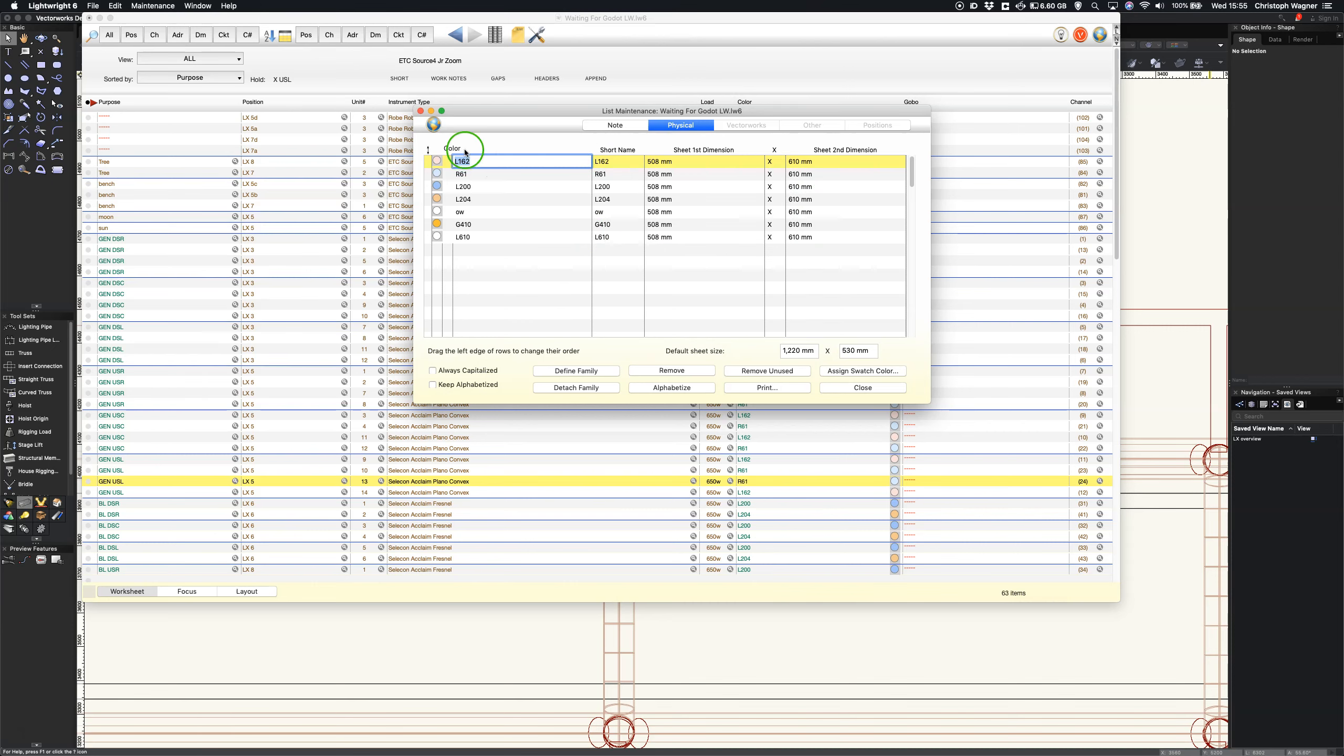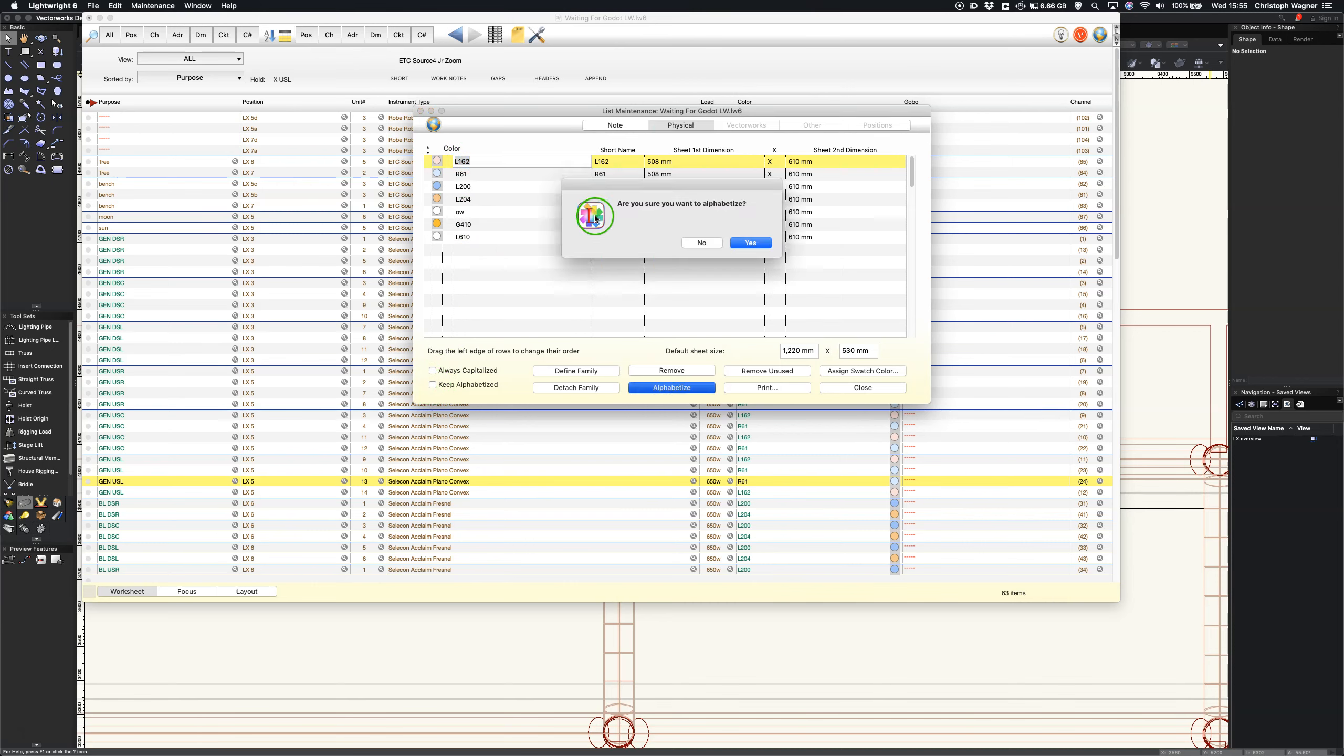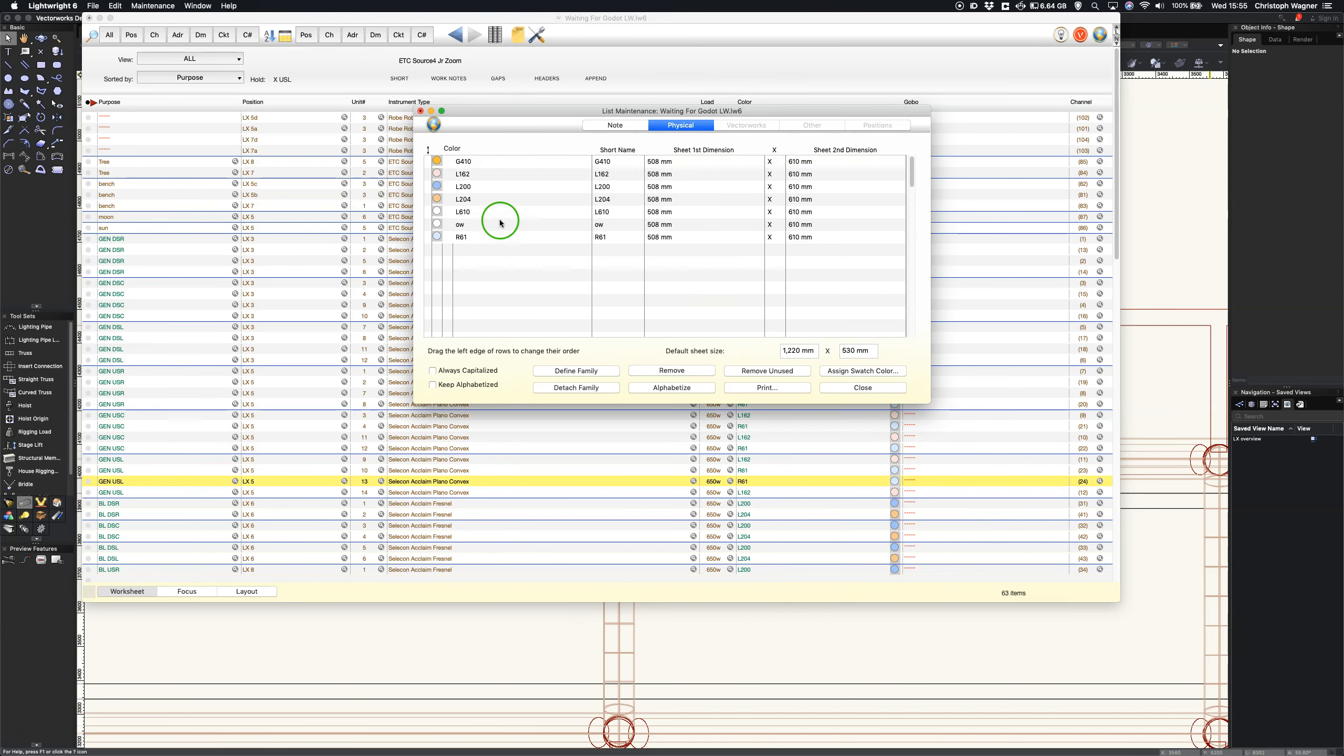So the first thing I'm going to do is sort them and I'm going to just do alphabetize which is asking me am I sure, yes I am sure, which just sorts them alphabetically and therefore in a way by manufacturer because of the letters I'm using to denote the manufacturers.